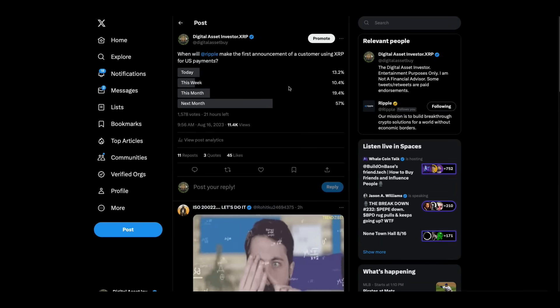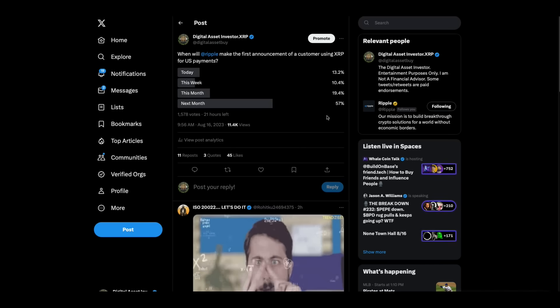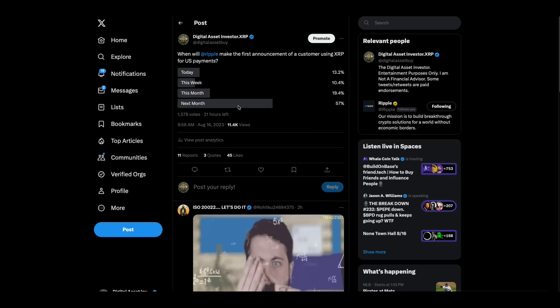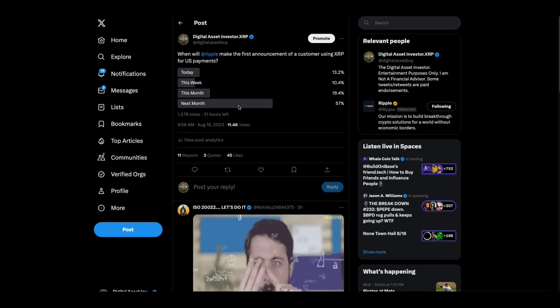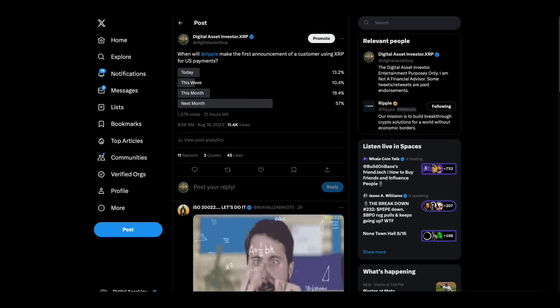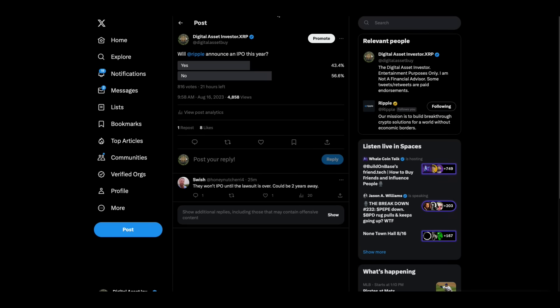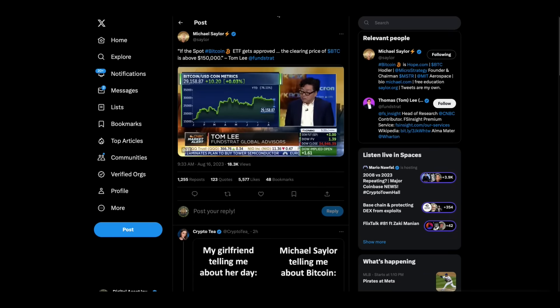I forgot to go over this. Most people, 57% think next month is when Ripple will announce their first customer doing US payments, and 56% believe that Ripple will not announce an IPO this year. To me, that doesn't make sense. Well, what month are we in? We're in August. Well, I guess you've only got a few months left, but I still say I don't know, but maybe they're waiting for 2024. Maybe that is the play. We'll see.